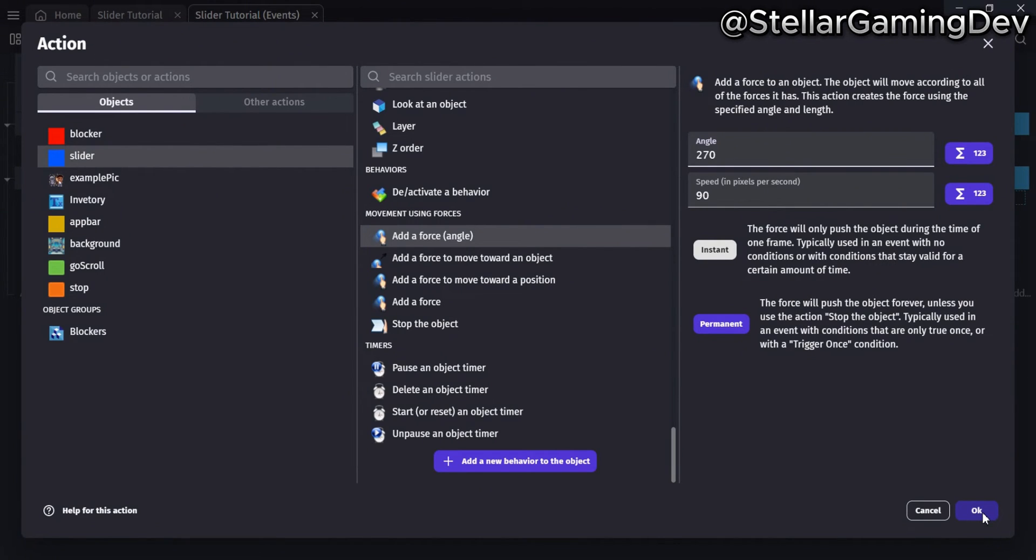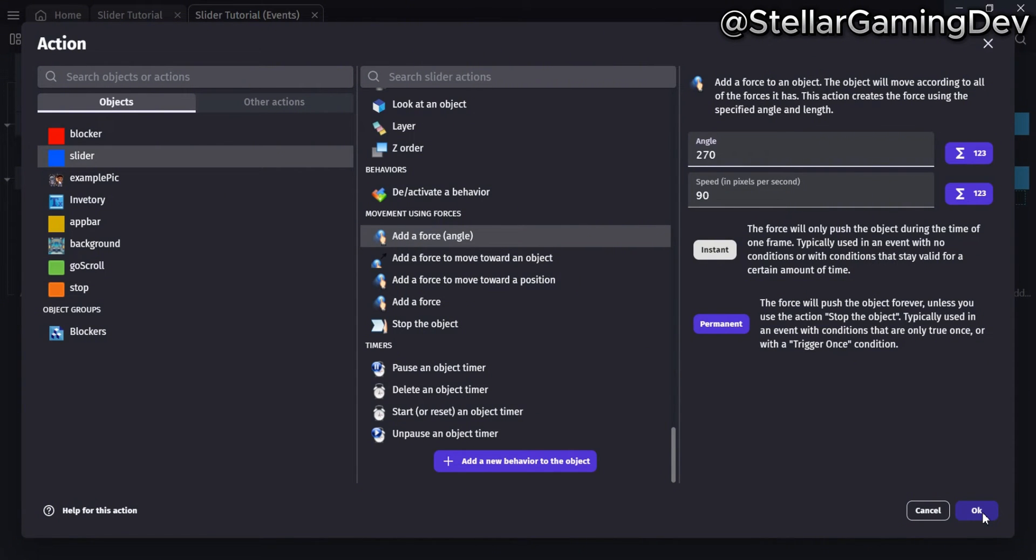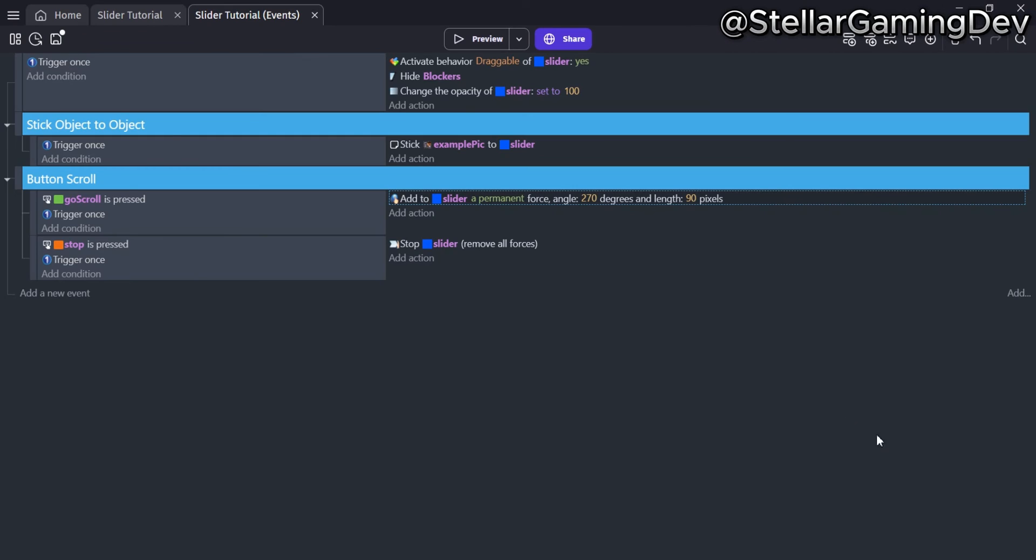The type of force used is permanent, and it will keep moving up until I use an action to stop it. Selecting a permanent force requires a trigger once while true condition to manage correctly. The next block controls the red button, and when it is pressed, the force moving the slider object will be stopped. This type of scrolling gives you control in a different way.